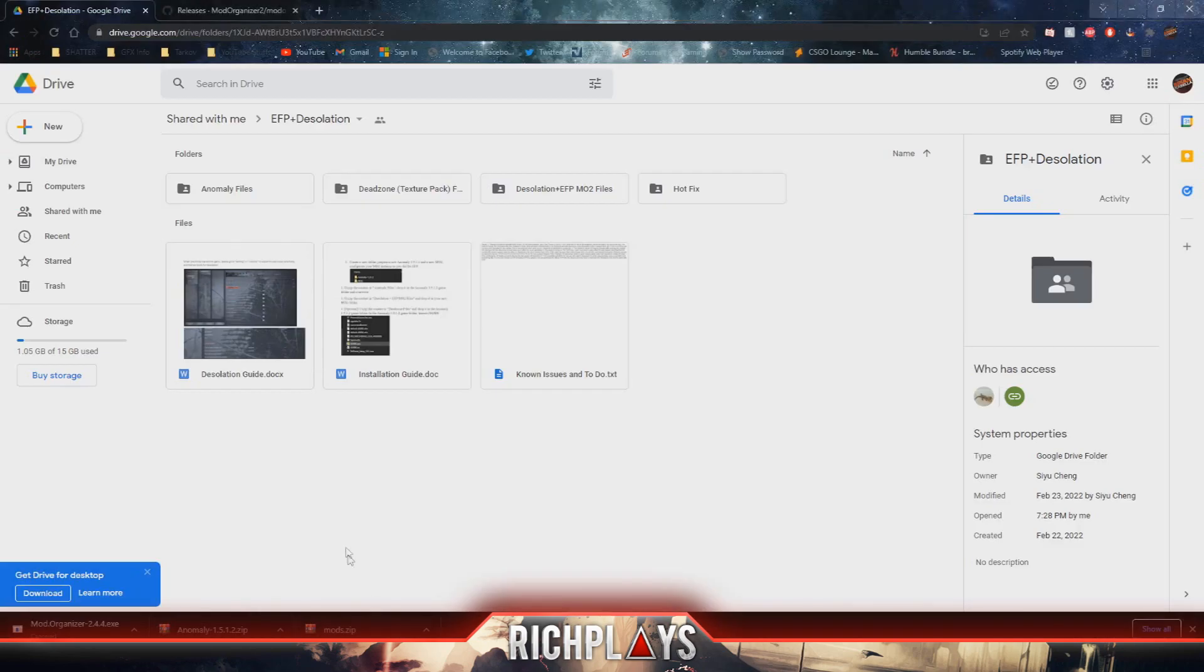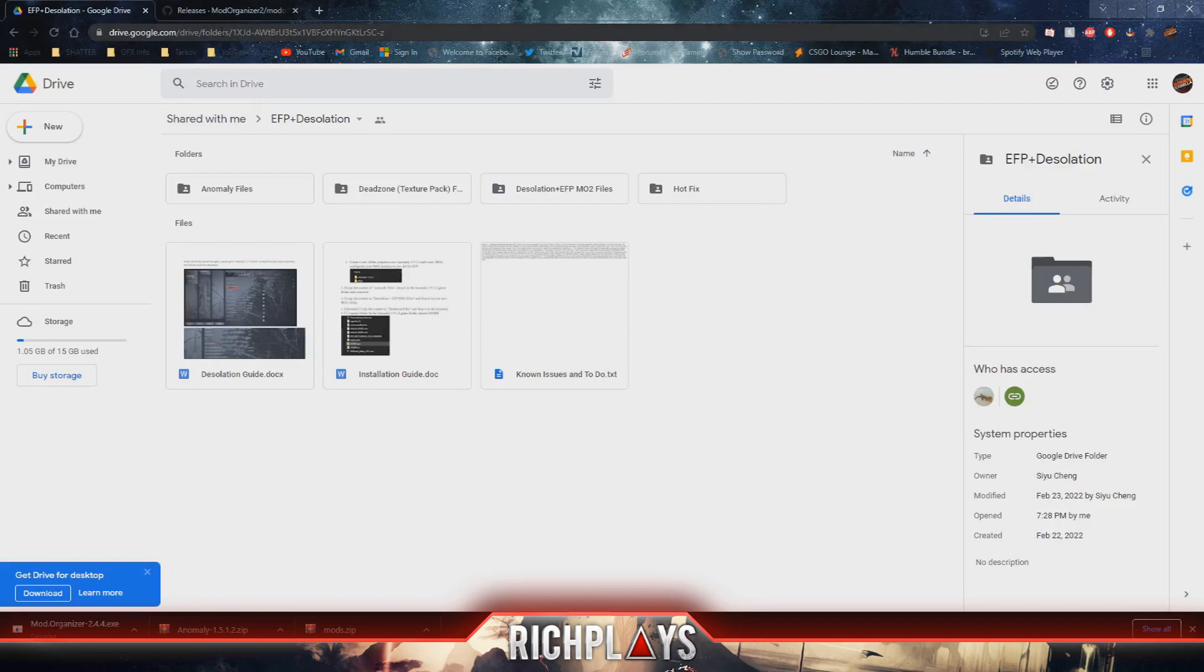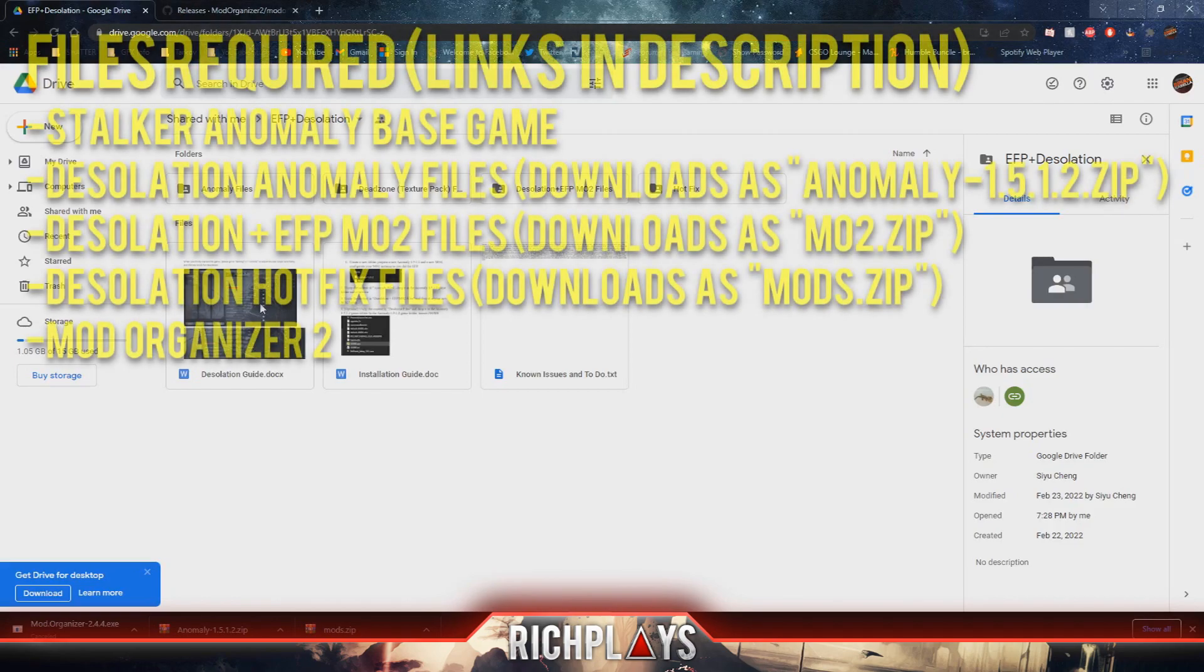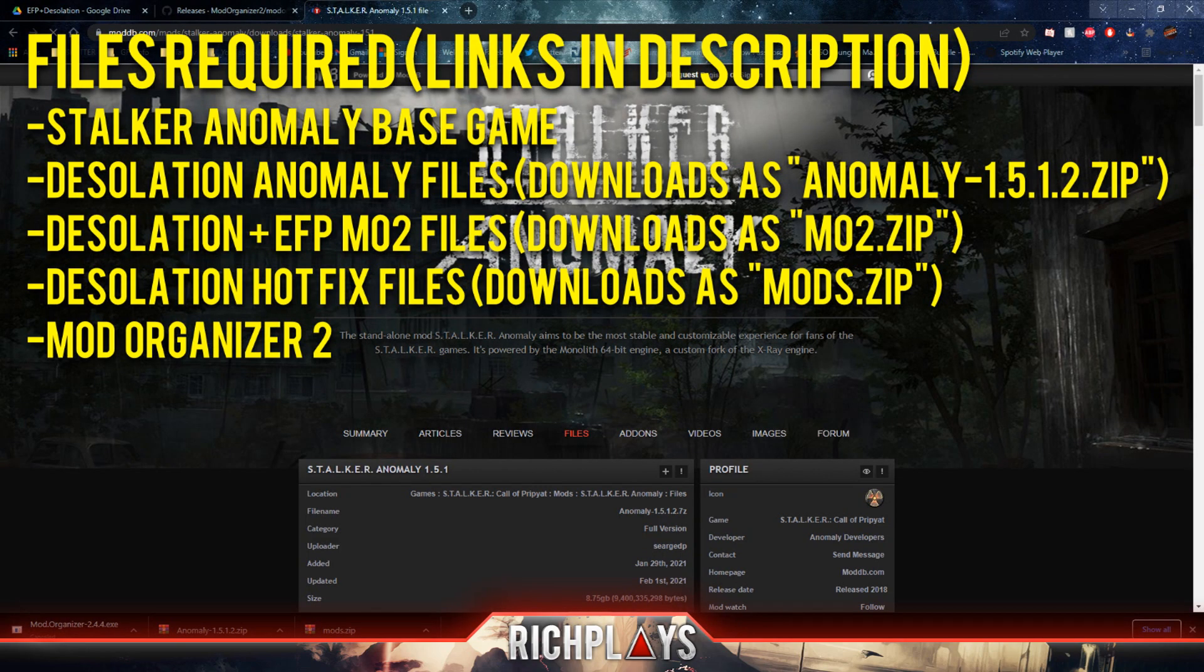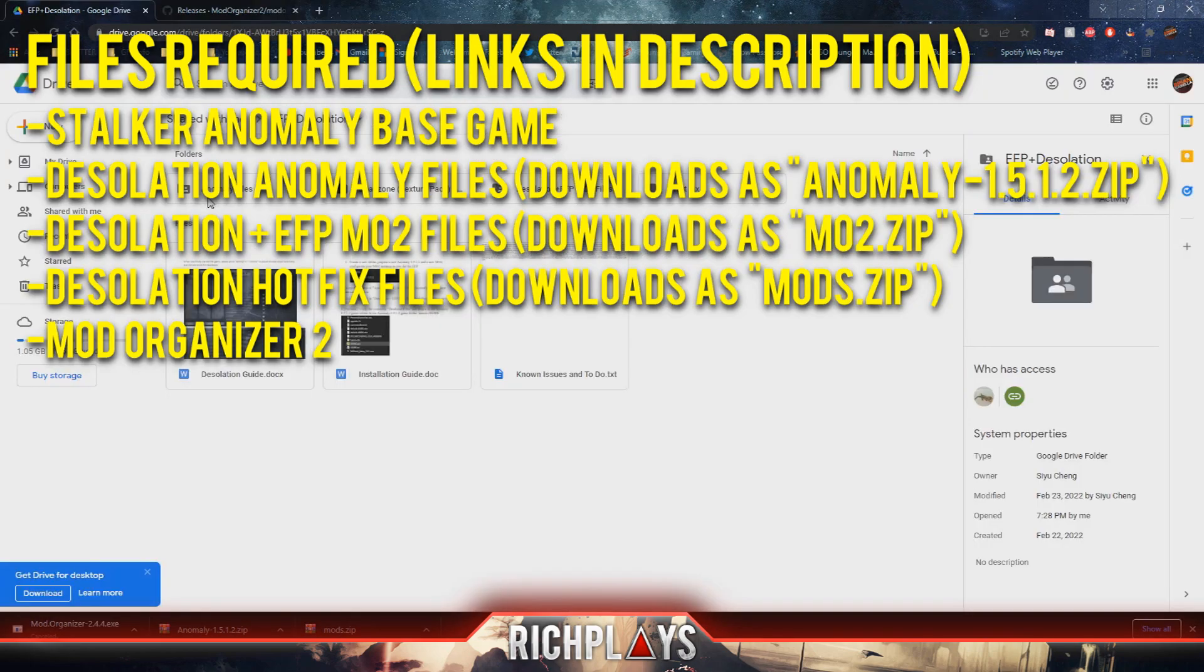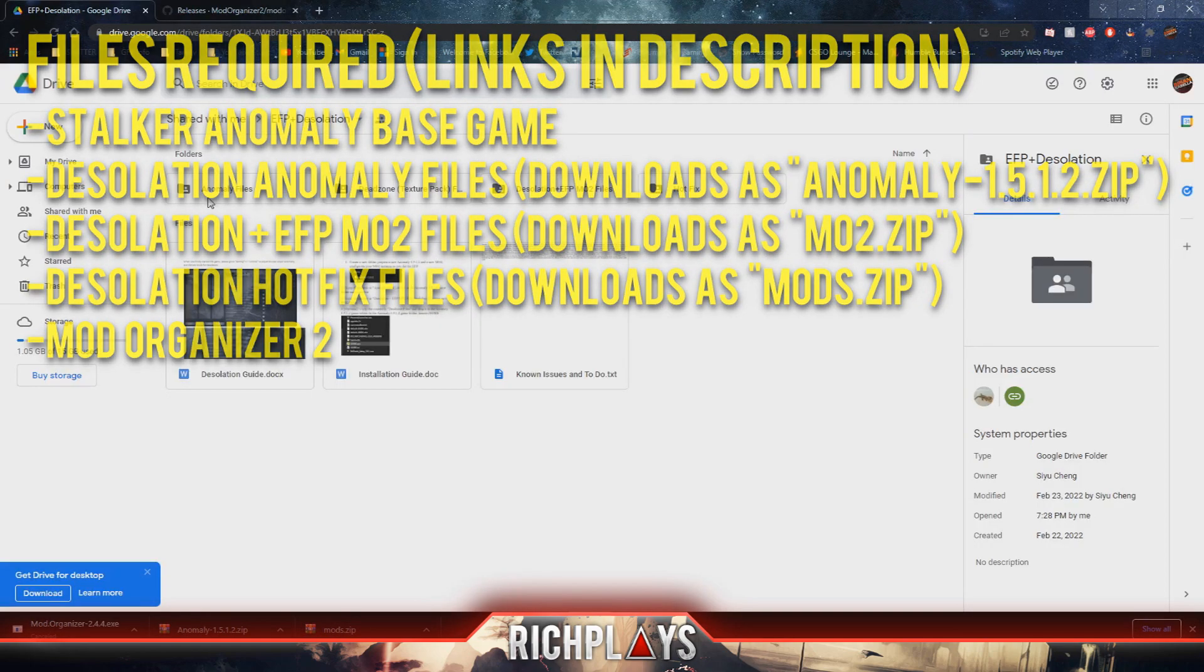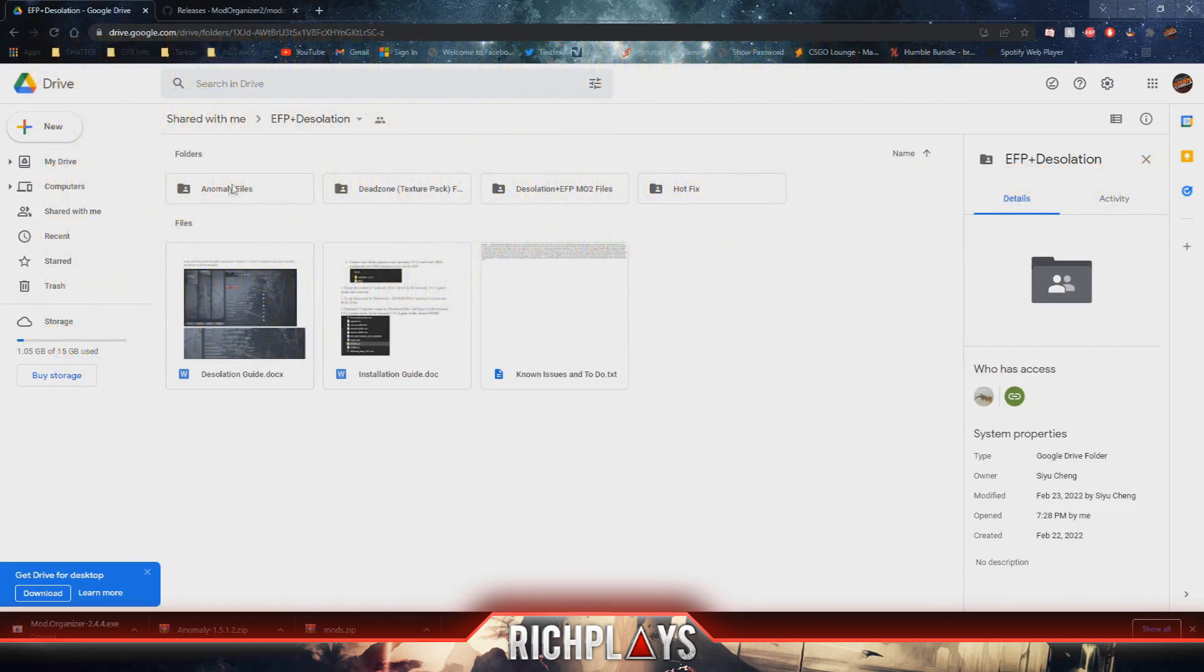To get things going, you'll want to go to this link. I will have the link in the description below so you don't have to use the discord, but you'll need to download the anomaly files which are separate from actual Stalker anomaly files. So you have to have both Stalker files for the game itself and then you need to download these anomaly files as well.